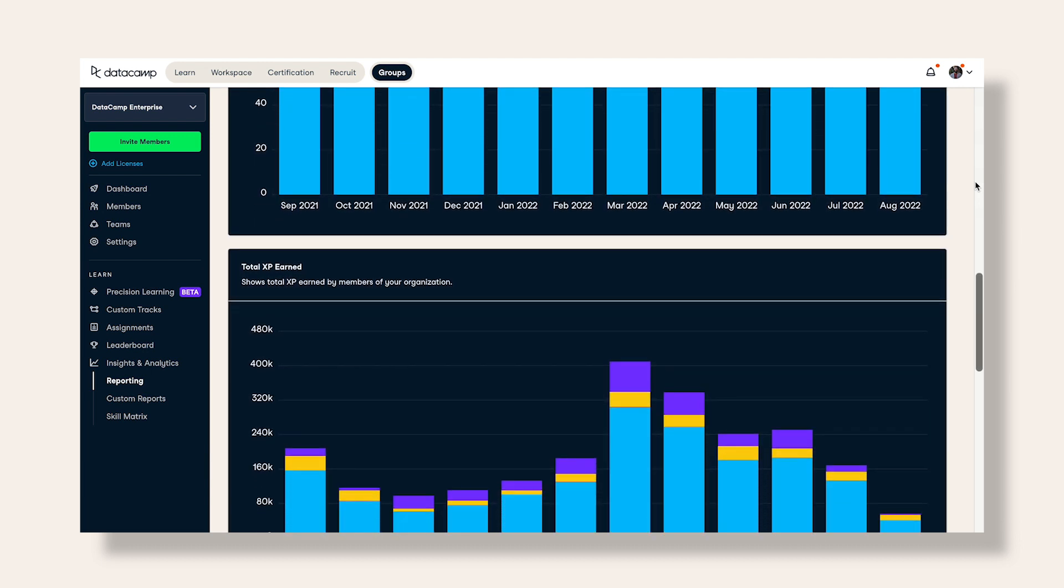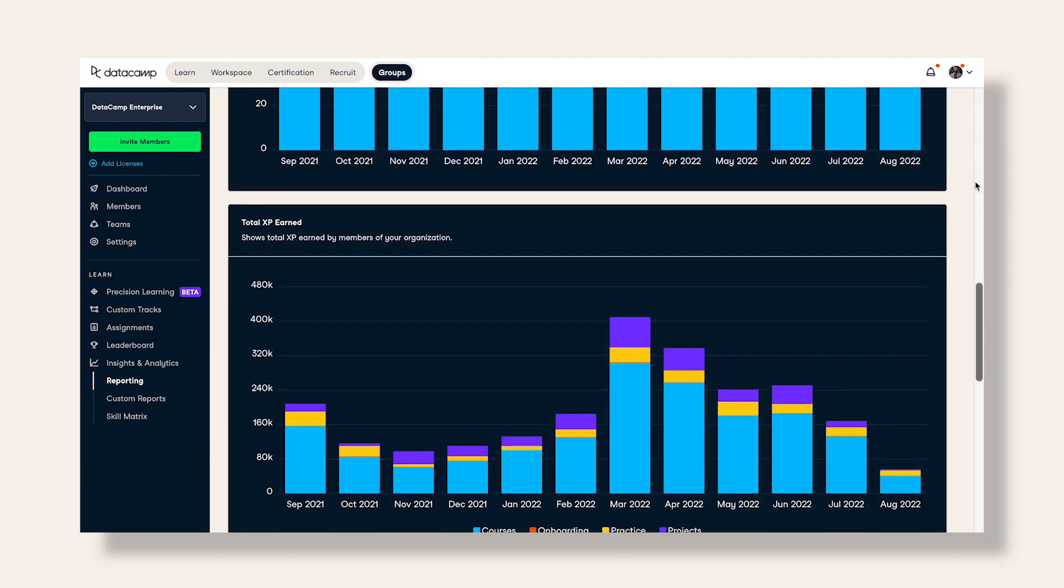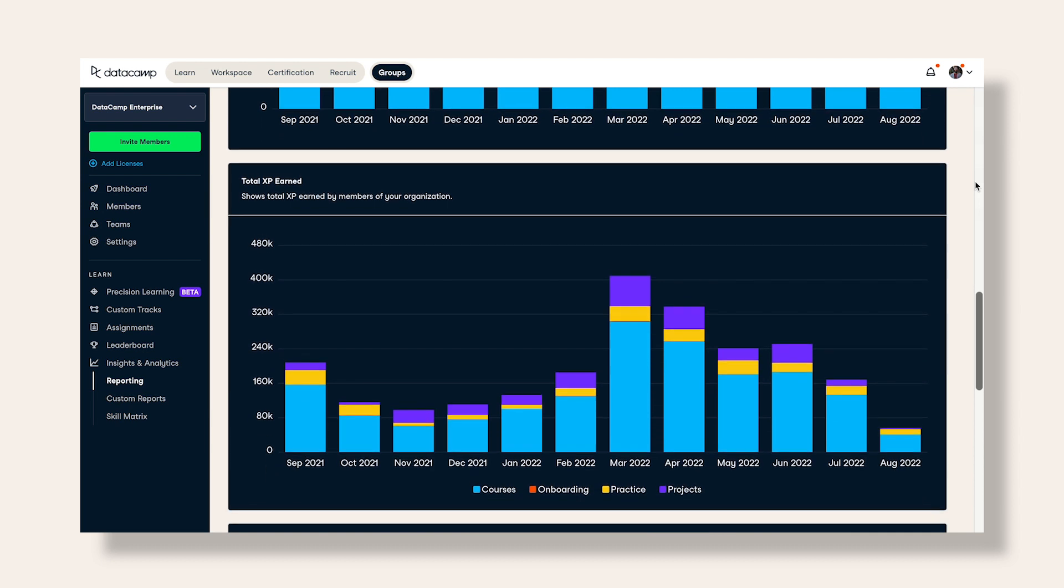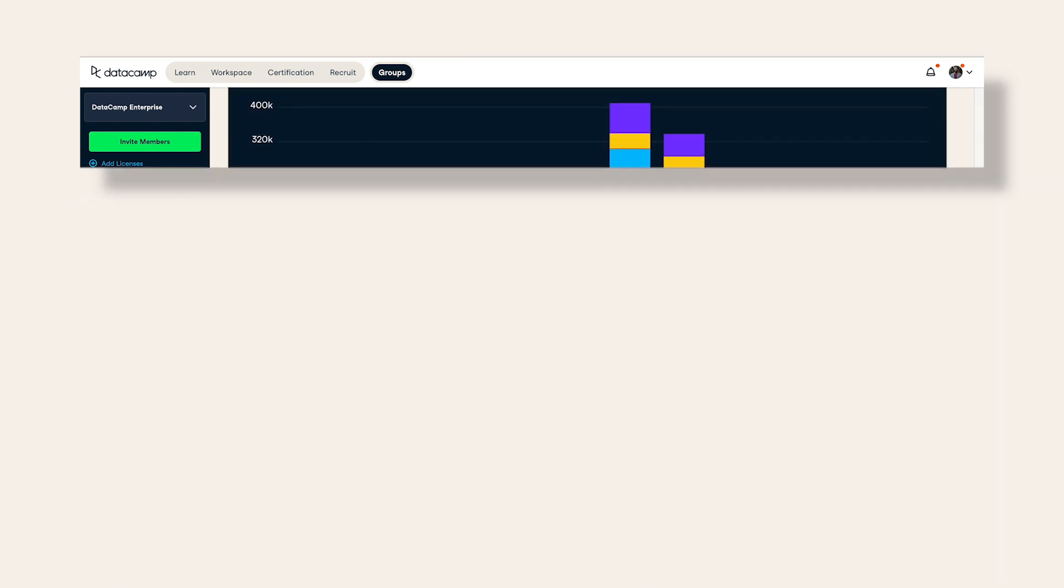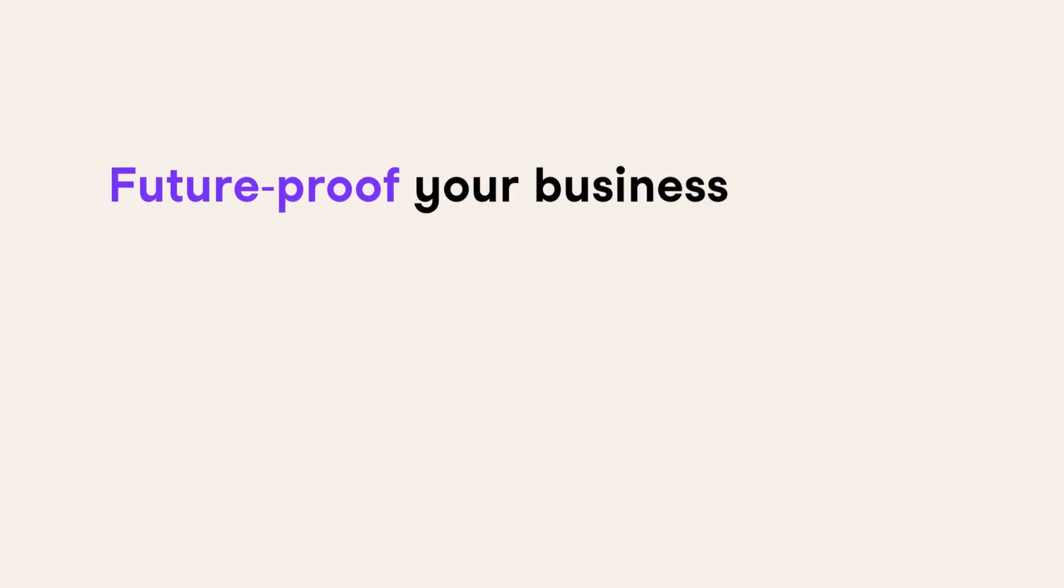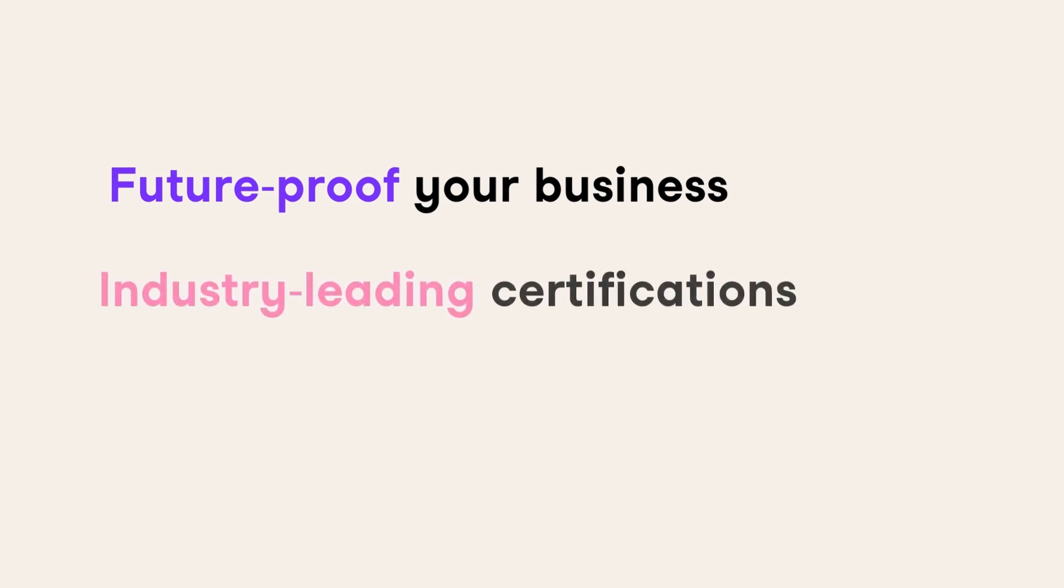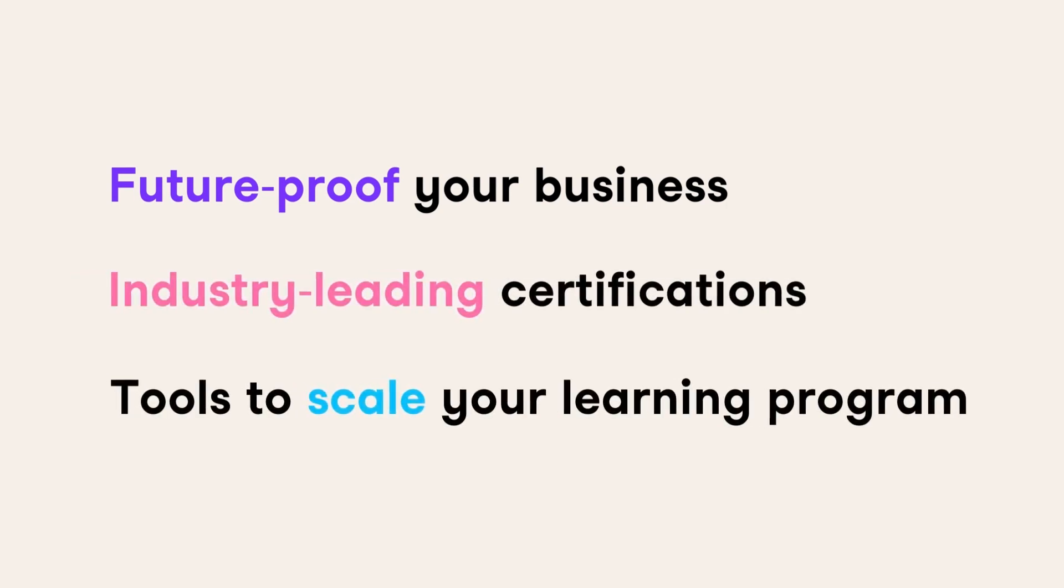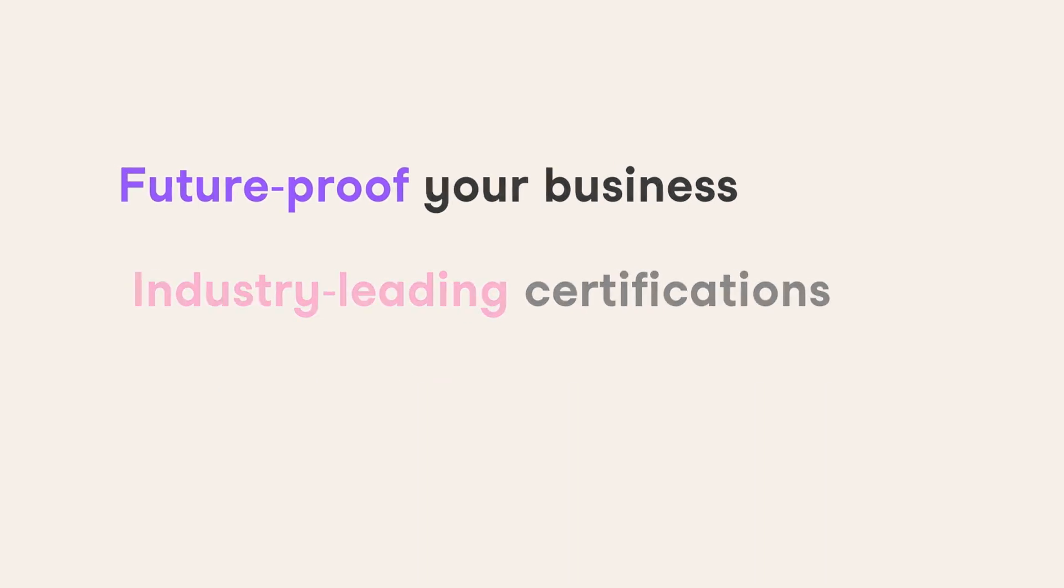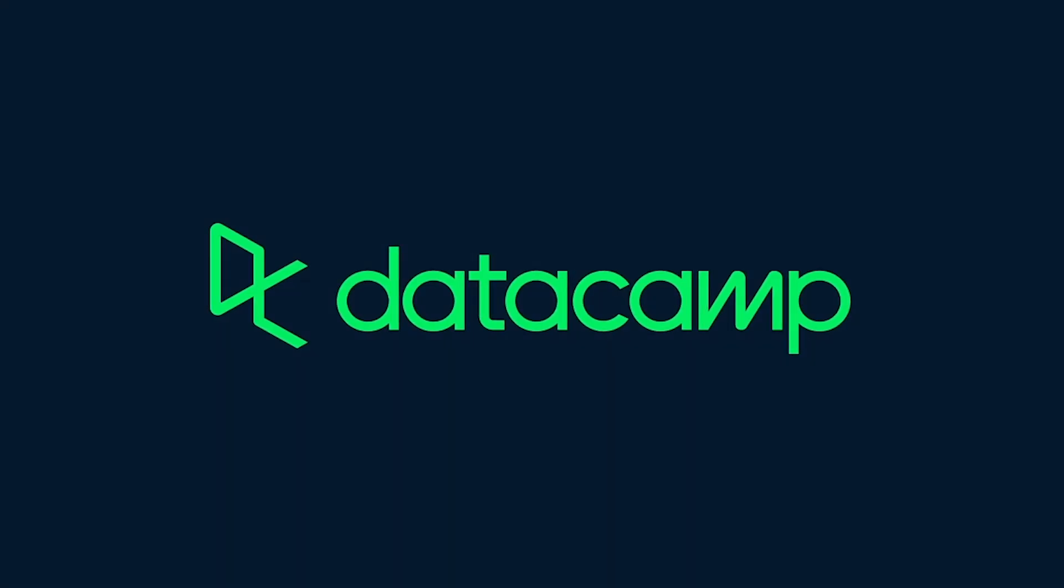Learn more about how DataCamp for business can transform your organization. From learning resources to future-proof your business, certifications that cement your team's learning, integrations to scale your learning program, and other key features that help you accelerate business outcomes. Learn more by booking a demo today.